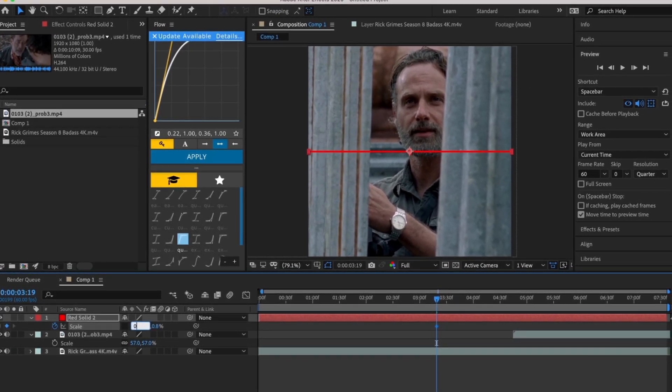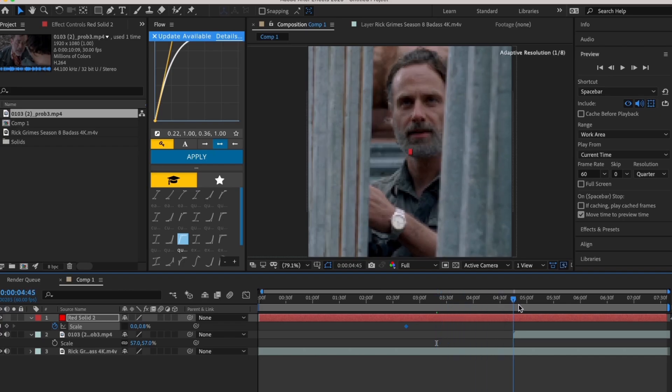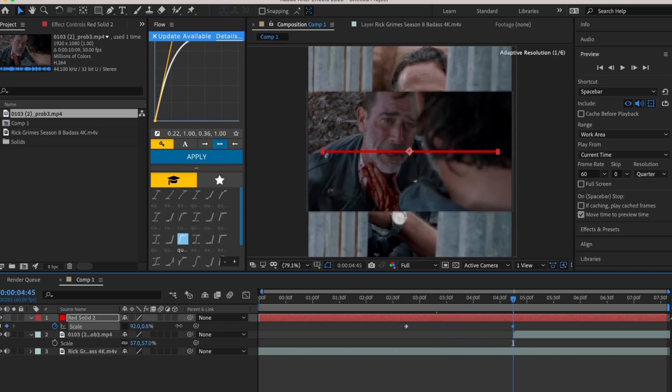Now keyframe scale and make the value 0. After that, go to the part where you want the line to be fully visible and make the scale value 100.